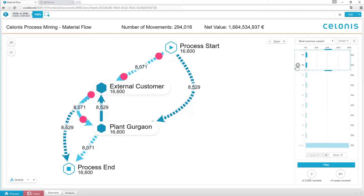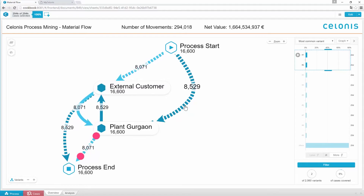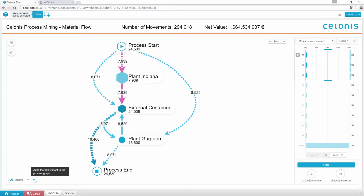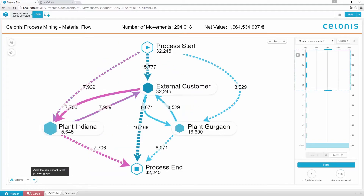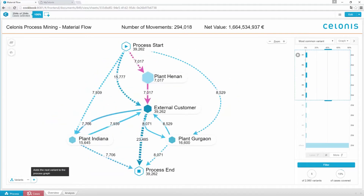Let's look at the currently selected variant. We can see 8,500 cases starting at the plant in Gergaun, moving on to an external customer, and then there are about 8,000 cases taking the same path vice versa. As we further increase the number of process variants, we uncover the complexity in EXP United's material flows.